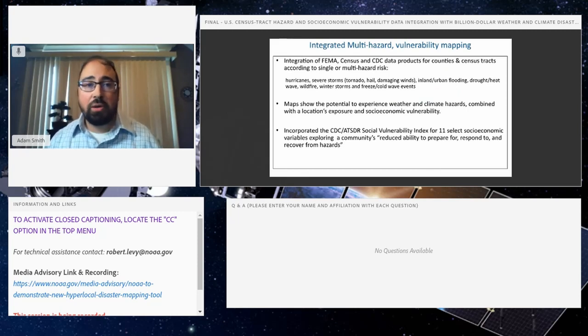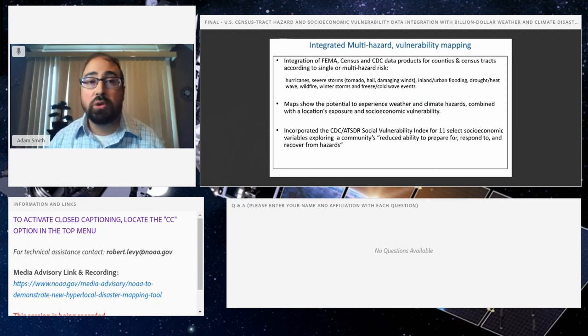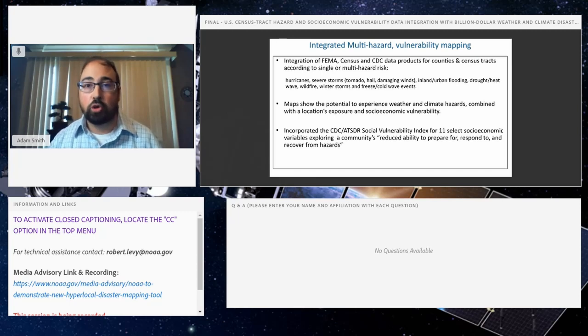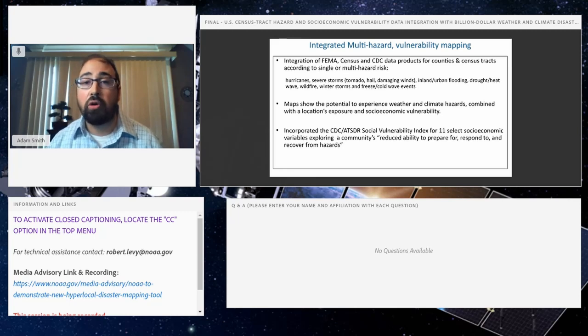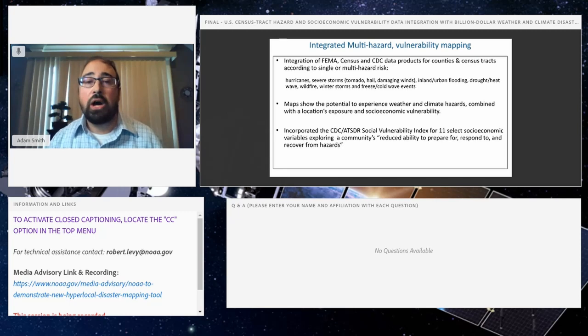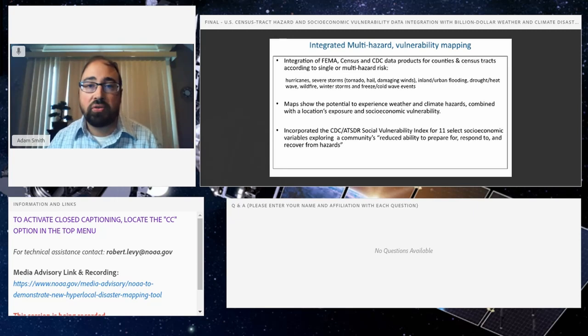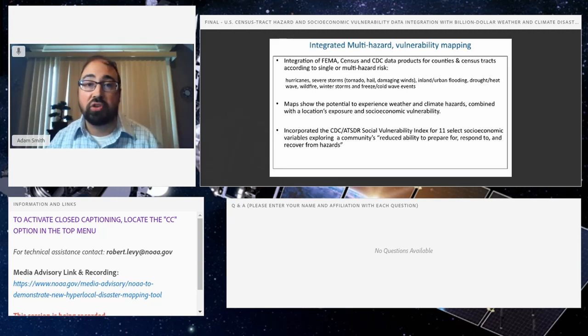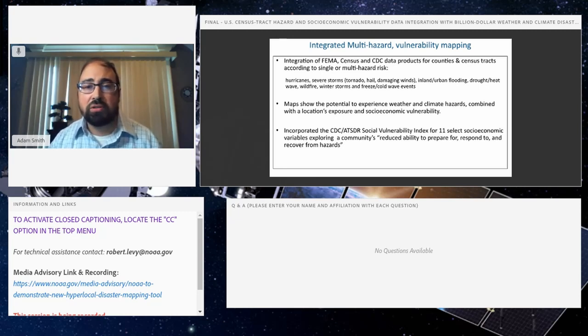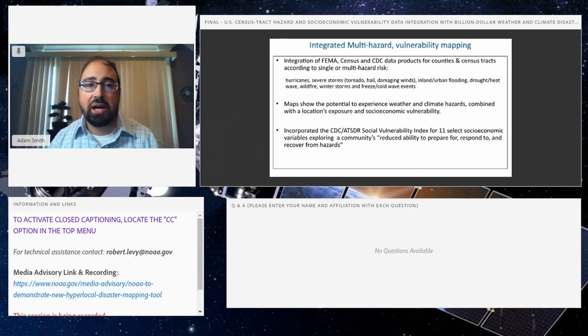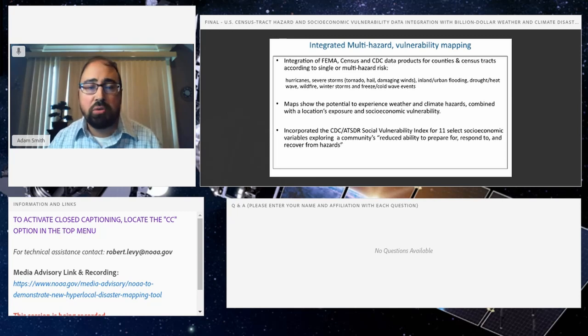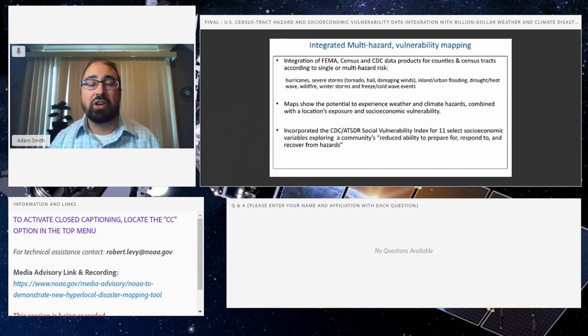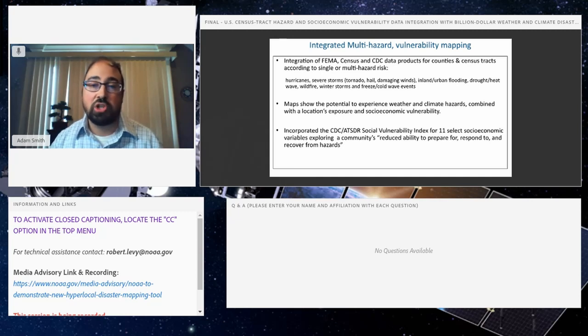But today what we're talking about is the newly integrated multi-hazard vulnerability mapping. Last December we did this for the full US for all the counties, so 3,100-plus counties. Now we've gone down another level of spatial granularity to the census tracts. This introduces more than 72,000 different census tracts across the nation, and the census tract on average has about 4,200 people and is relatively consistent over space and time. What makes this product unique is it's integrating over 100 different combinations of the extremes we analyze in the billion-dollar disaster platform.